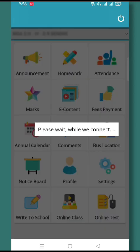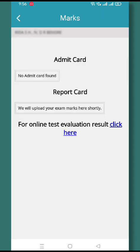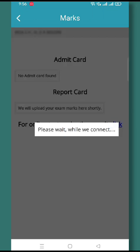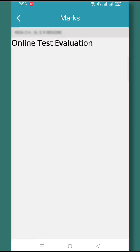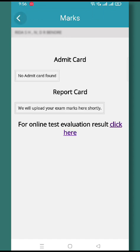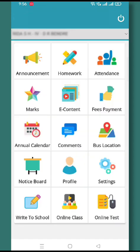In the Marks section, you will find all the admit cards and report cards displayed here. You can click on the link to open the report card, and by clicking on the print icon, you can take a print of the report card.